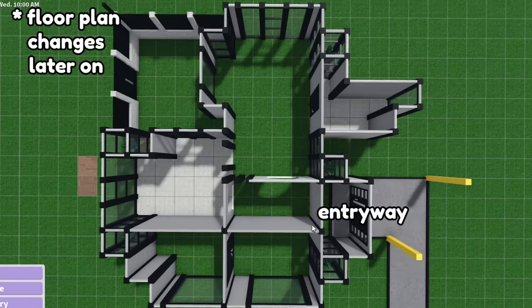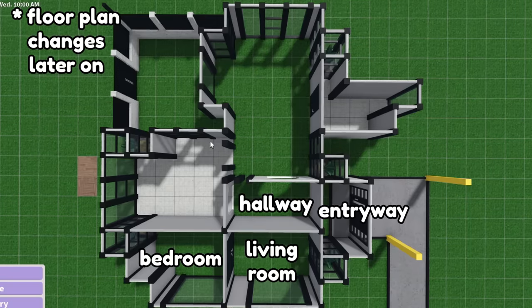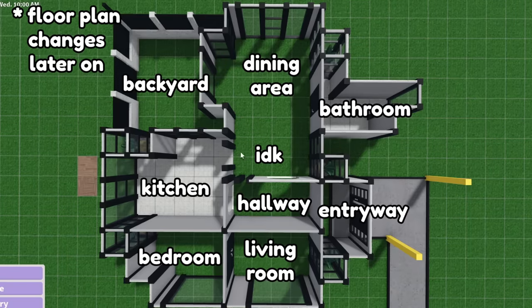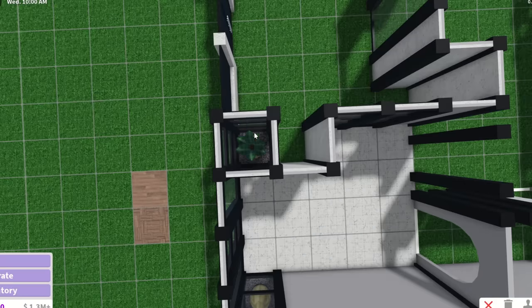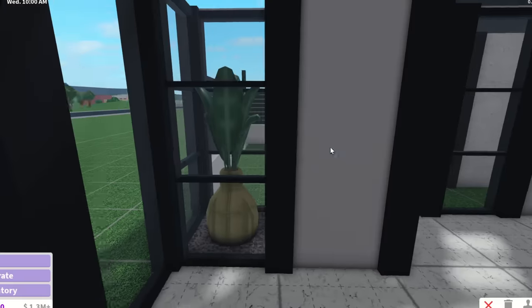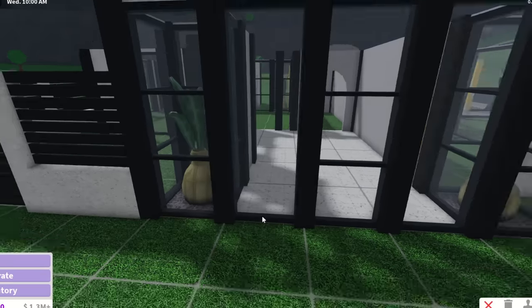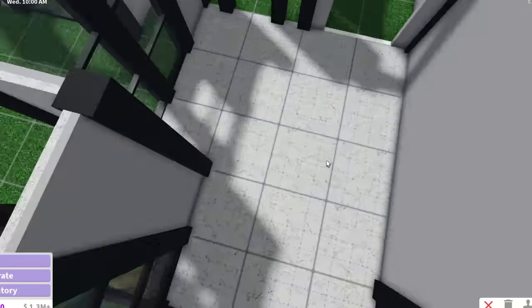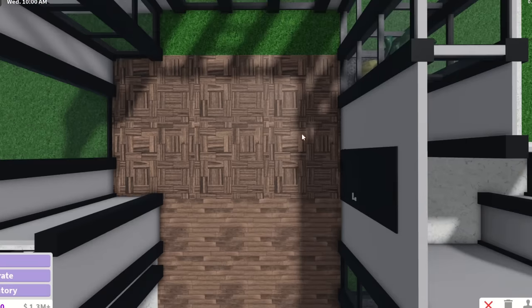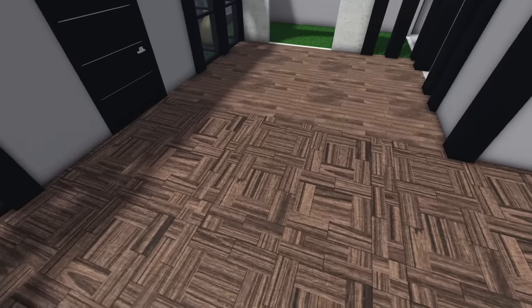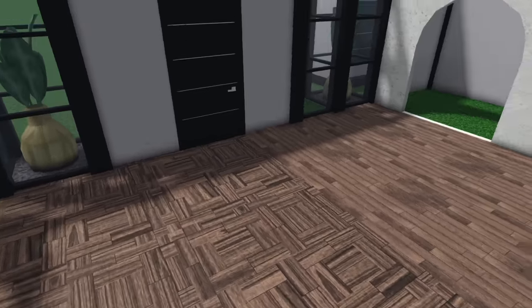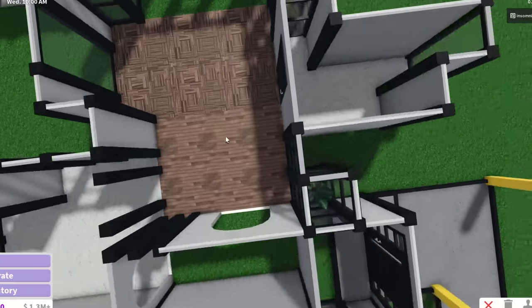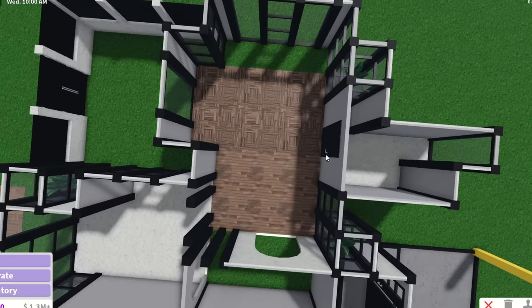We need to make this look natural. I'm gonna leave the exterior like this because I want to leave the rest of it for last, like adding the plants. Let's come up with a floor plan: entryway, living room, hallway, bedroom, kitchen, bathroom, dining area, backyard. For the floor I'm in a dilemma. I really like these wooden planks, but I also really like these wooden tiles. The decision has been made, it's gonna be the wooden tiles.